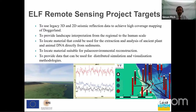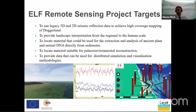We also need to provide material that will allow our other colleagues to extract, for example, DNA or archaeo-environmental material from the sediments, and we need to locate those sediments. The main goal of this is to provide data on the landscape that can be fed back into simulation — you can see one of the little simulations in the bottom there.